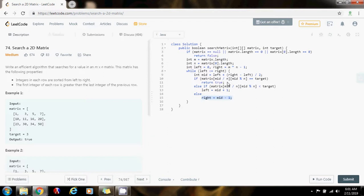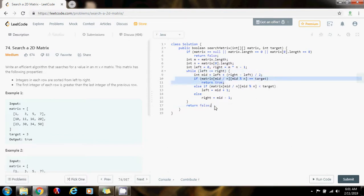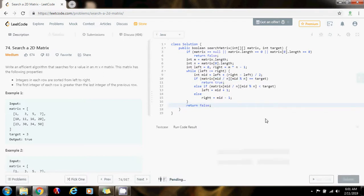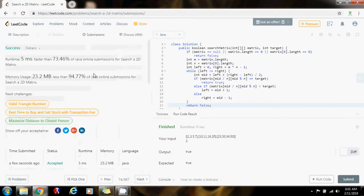If I get out of the while loop, I return false because I was not able to find the element. I'm going to run the code — it seems to be working fine. I'll submit the solution: five milliseconds, faster than 73.46% of Java submissions for Search a 2D Matrix.